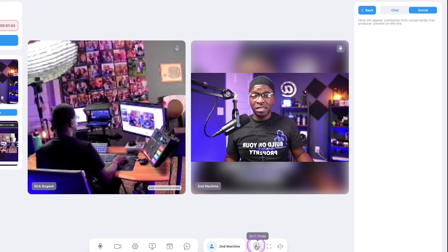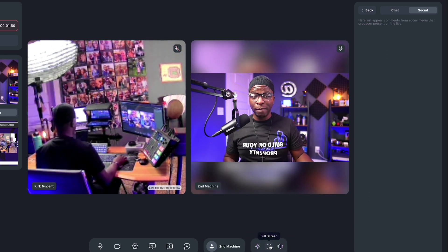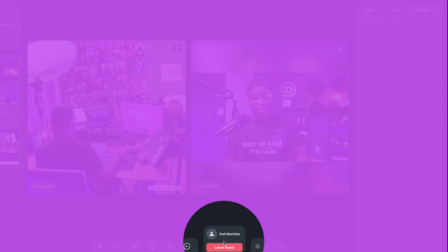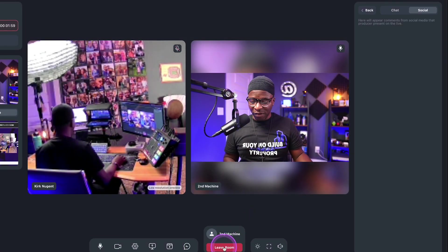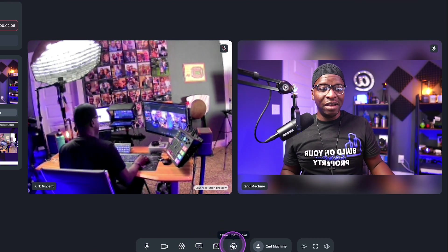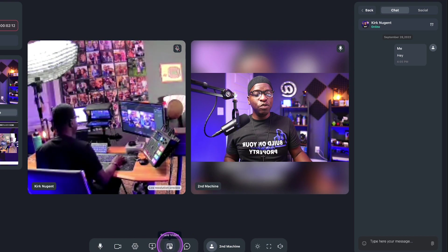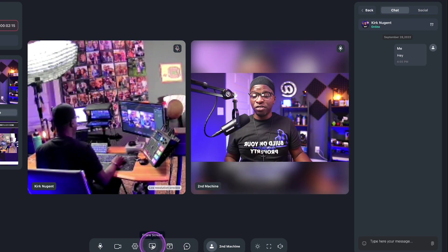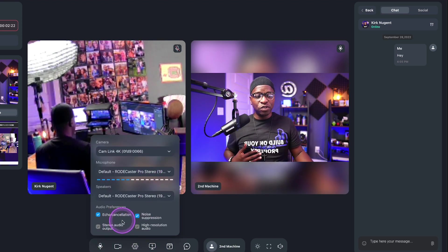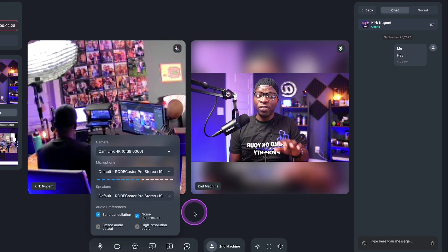The guest also has the ability to switch to dark mode — I prefer dark mode. The guest also can put this into full screen, which allows them to have zero distractions. You have the ability to leave the studio by simply hovering over your name and clicking leave. You can click to remove the chat section so that you have a little bit more screen real estate, and you can click to bring that back in. You can actually share a video as a guest, or share your screen as a guest.